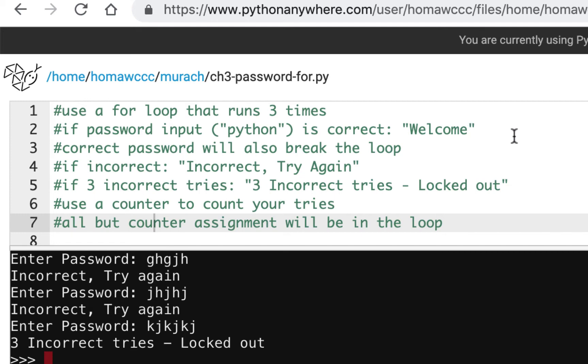If it's incorrect, it's going to say incorrect, try again, and you're going to get another attempt, at least as long as the attempts aren't at three yet. Once you have three attempts and they're all wrong, it's going to say three incorrect tries—locked out.